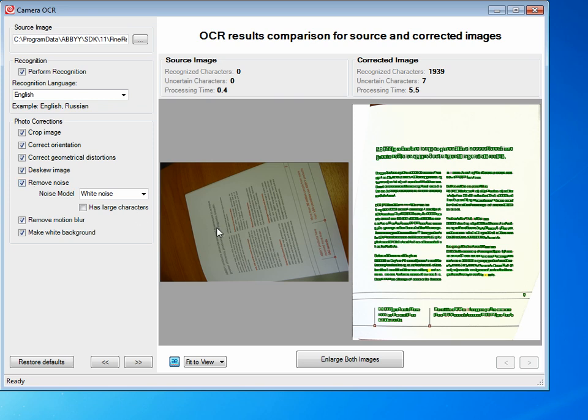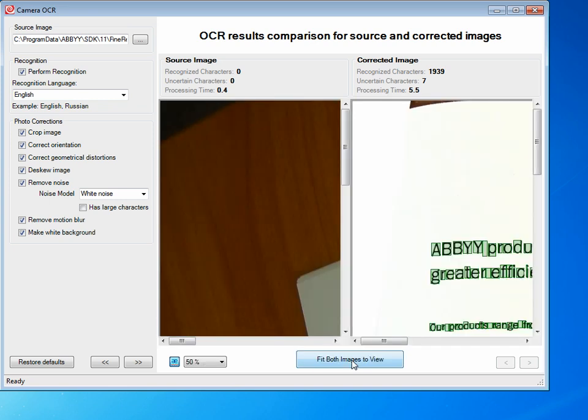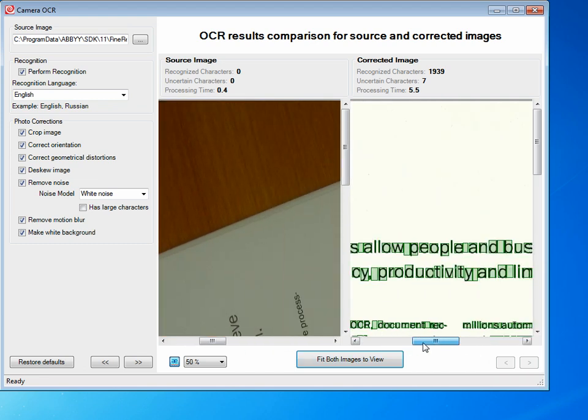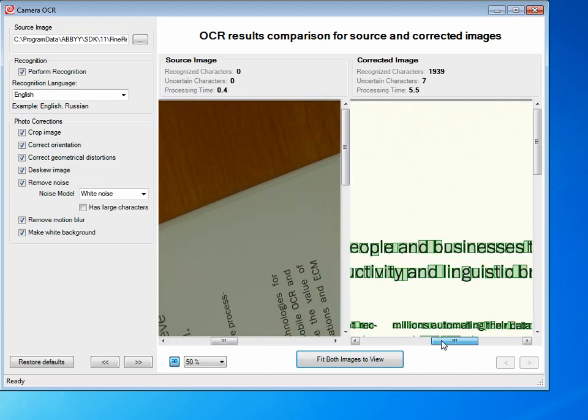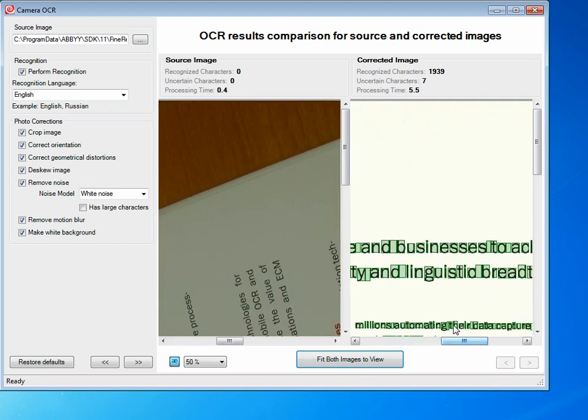As you can see in the result, we got no characters from the uncorrected image, not surprisingly, and the corrected image. We've gotten a bunch of characters and you can see the segmentation from this interface.